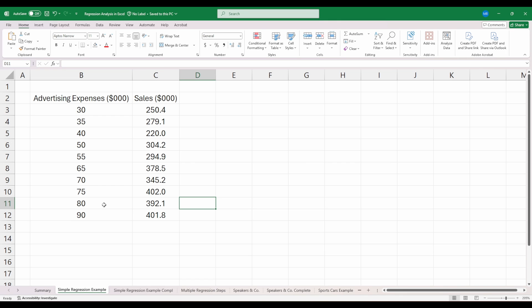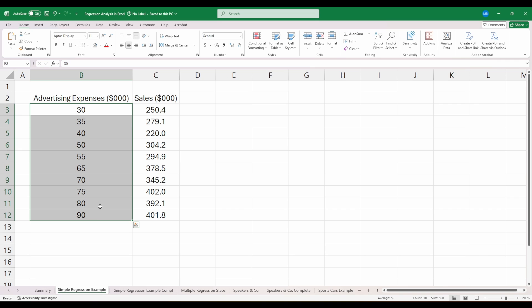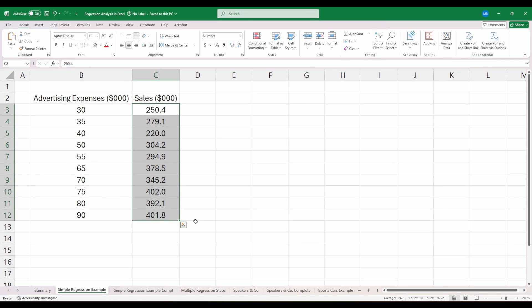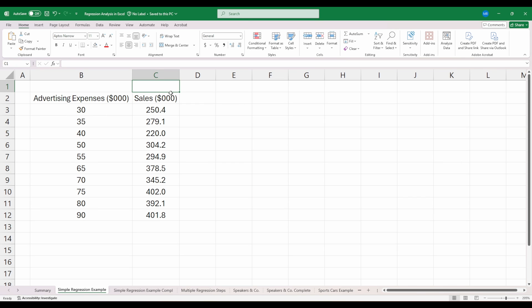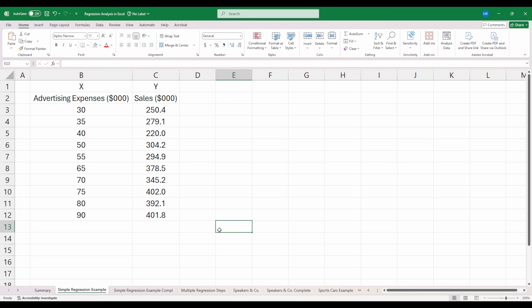Here I have data that represents the advertising expenditure that a company spent and the corresponding sales values they realized during the time period they were spending that much money on advertising. What we want to do here is run a regression model to see if we can predict sales, our Y, using this X value for advertising expenses. We might be curious: what if we spent $110,000 on advertising expenses? What would we anticipate sales would be? And is there a relationship here between these two things?